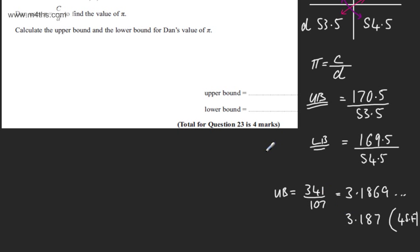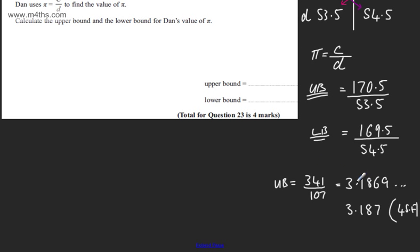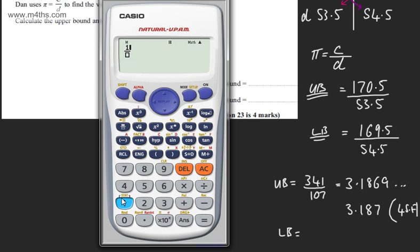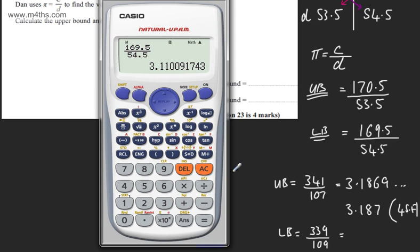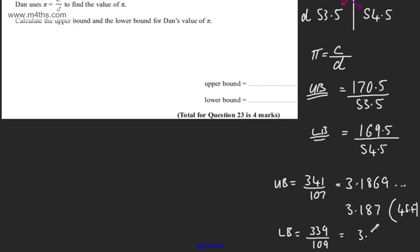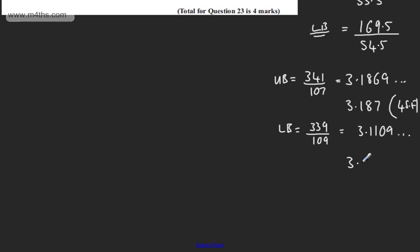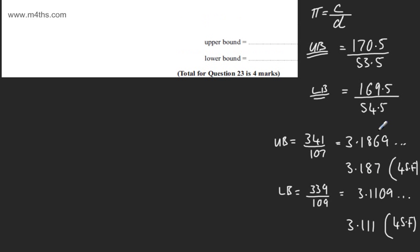Now for the lower bound: 169.5 divided by 54.5 gives us 339 over 109 as an exact fraction. As a decimal that is 3.1109..., so correct to four significant figures this is 3.111. You can give your answers to three significant figures, but do show the workings that you've done.